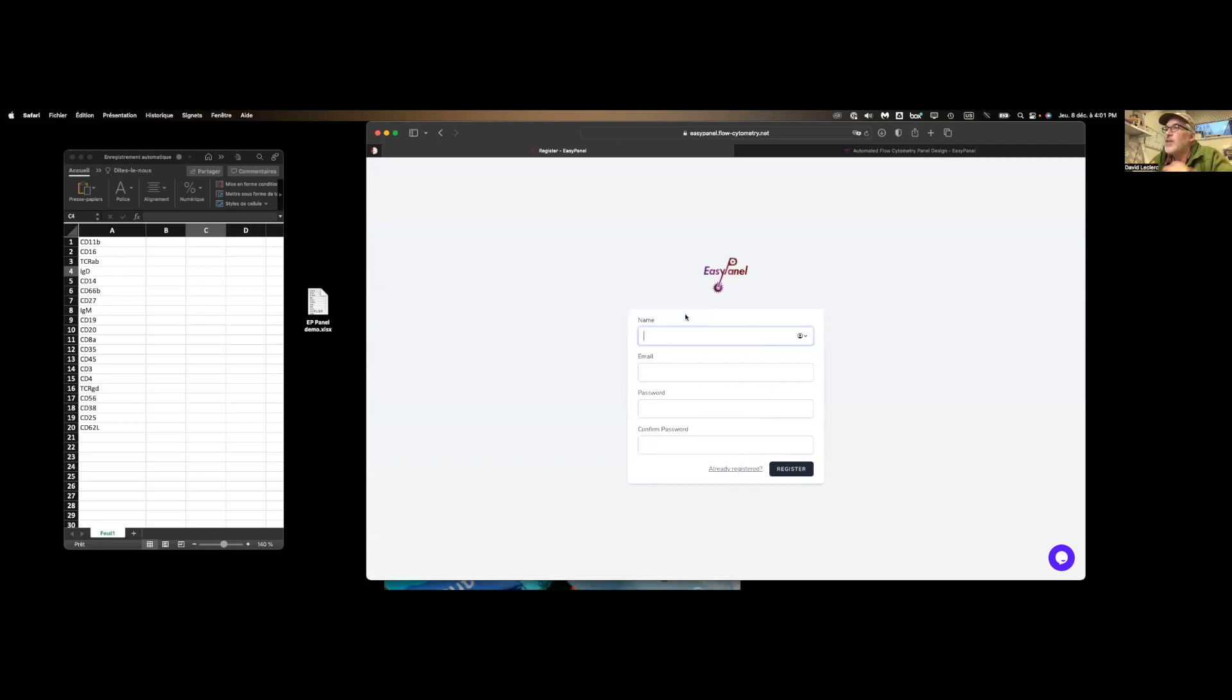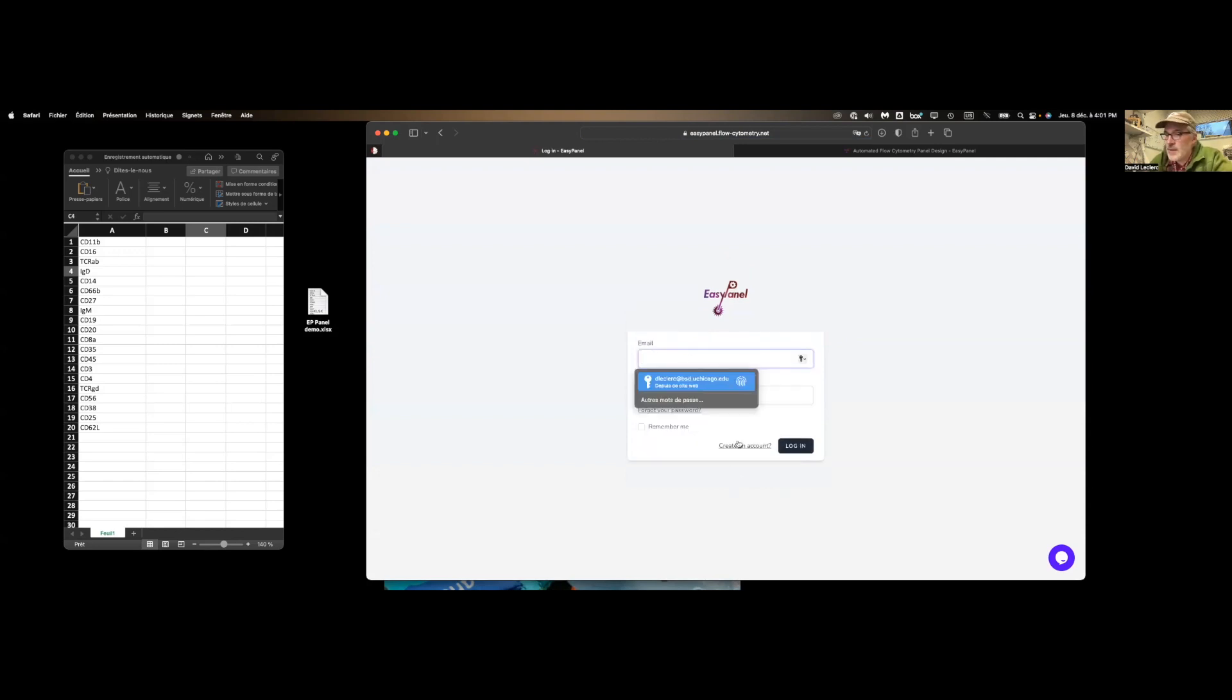And again, just email and your name, email address has to be University of Chicago. Let me log in.